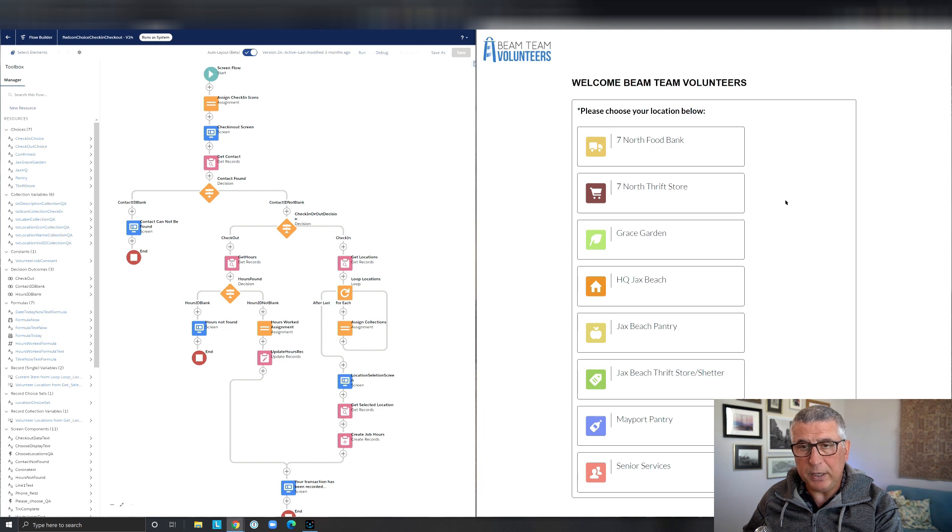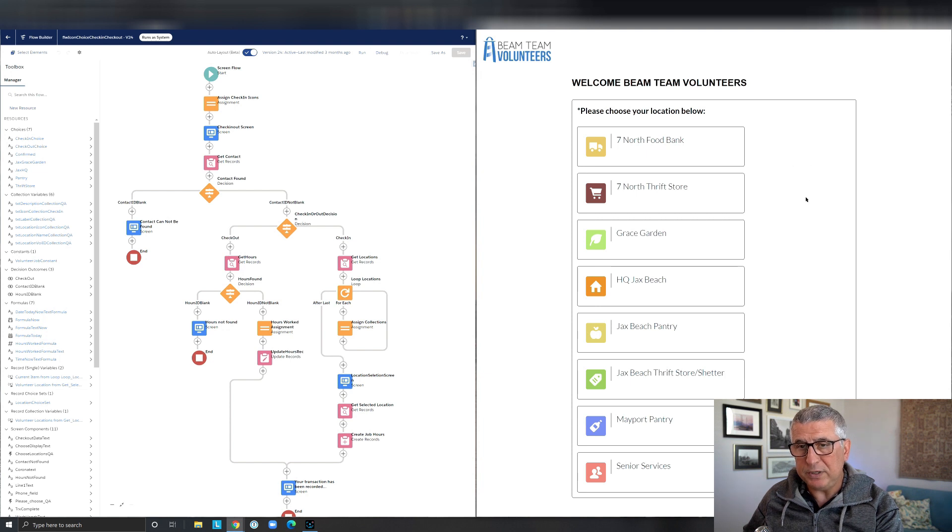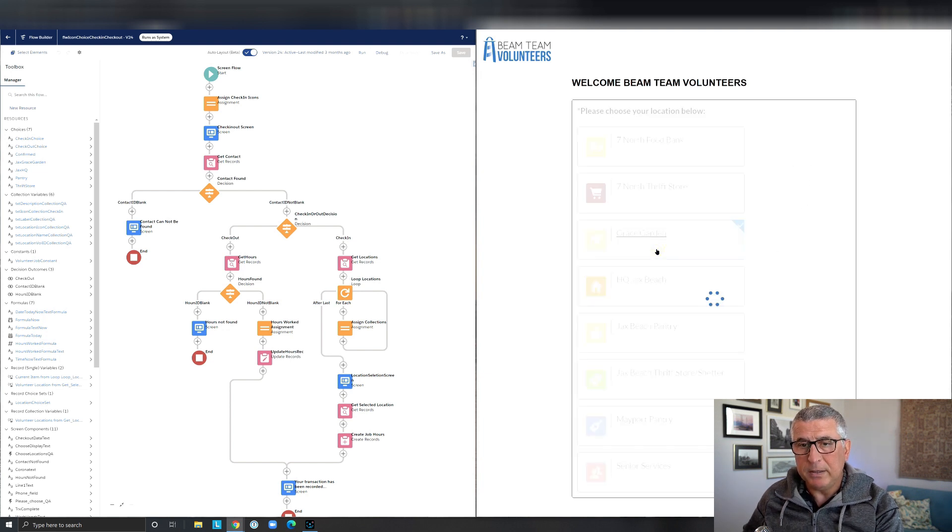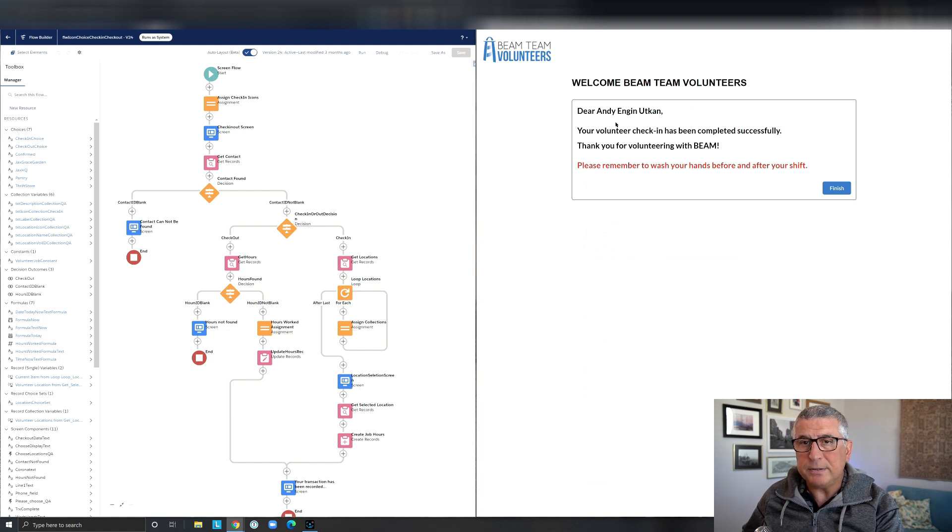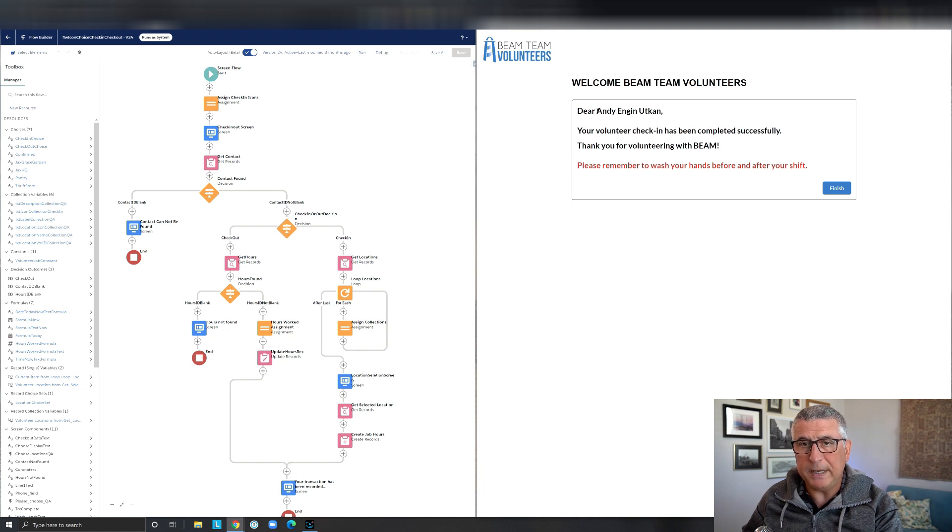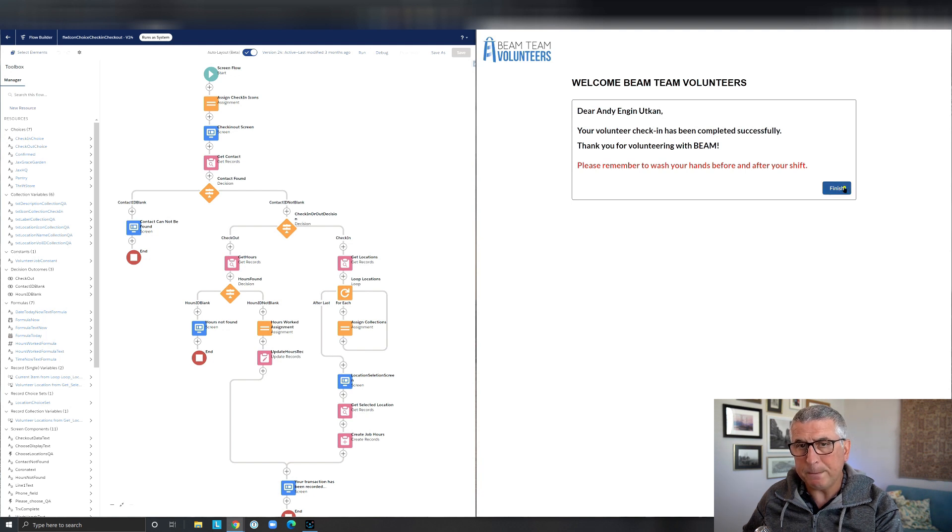So this flow is running on a public screen that's provided at each of these beams locations. So I'm going to check in today at the Grace Garden and the system is going to present a message back to me saying the volunteer check-in has been completed successfully and it retrieved my name and it's displaying my name back to me.